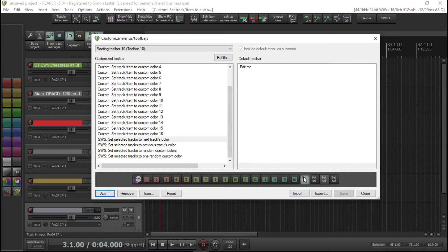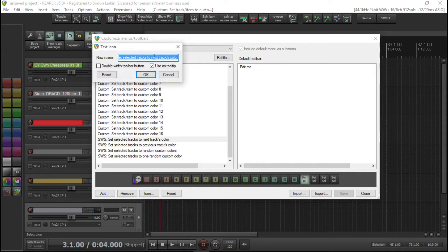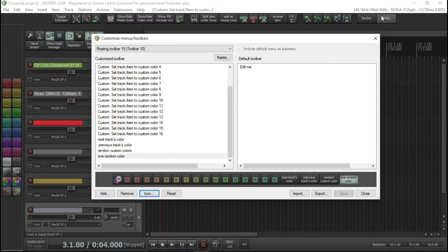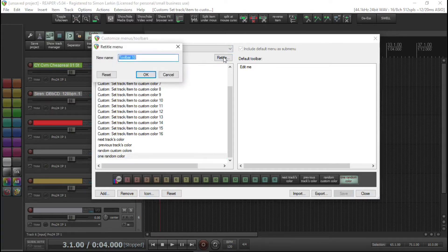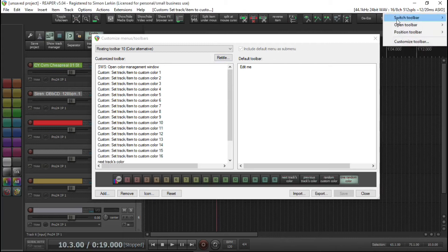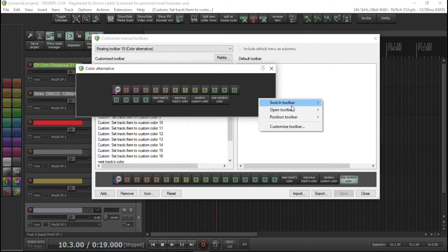We've got all our buttons in here. I like to use text icons on some of these, so go into the text icon for 'Next Track Color' — call it that. I like to give these double width so I can read them. Then save it. Now let's give it a name — press 'Retitle' and call it 'Color Alternative', press OK.